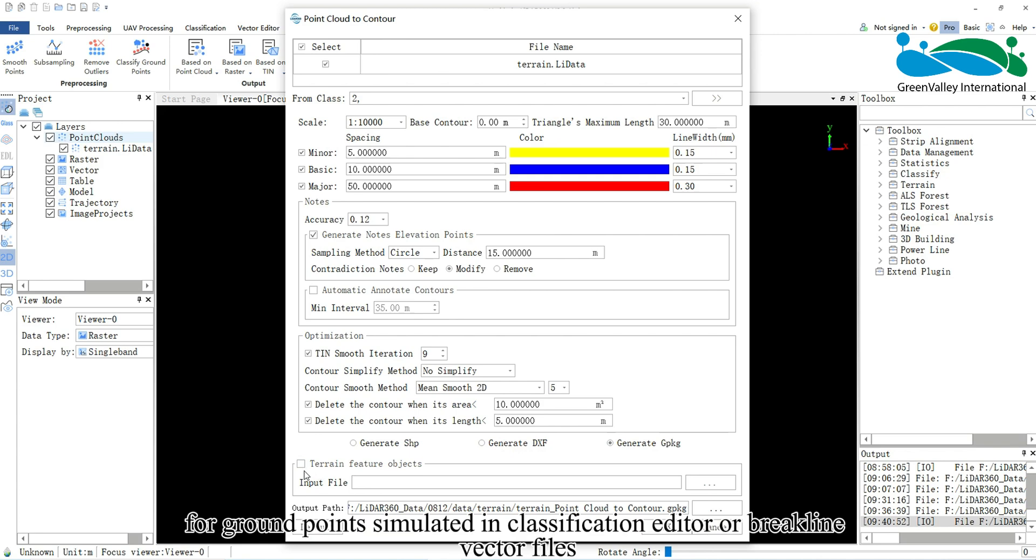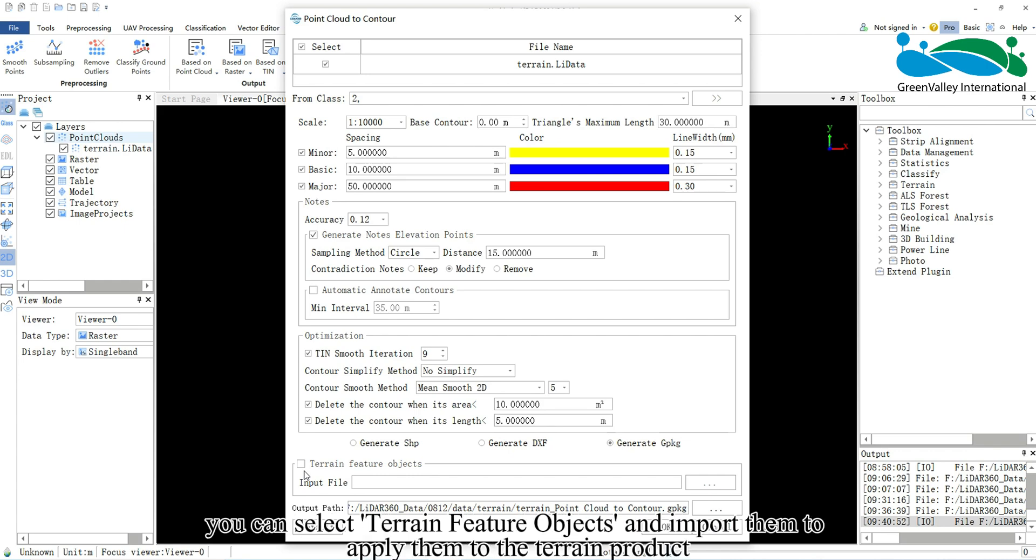Additionally, for ground points simulated in classification editor or break line vector files, you can select Terrain Feature Objects and import them to apply them to the terrain product.